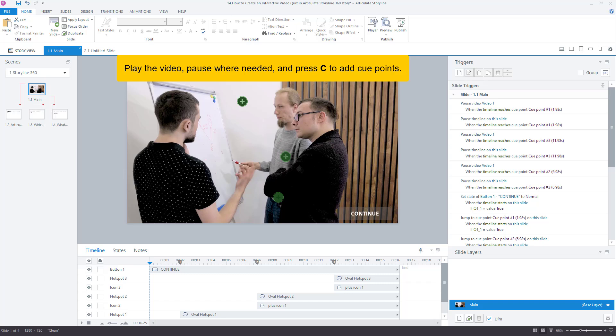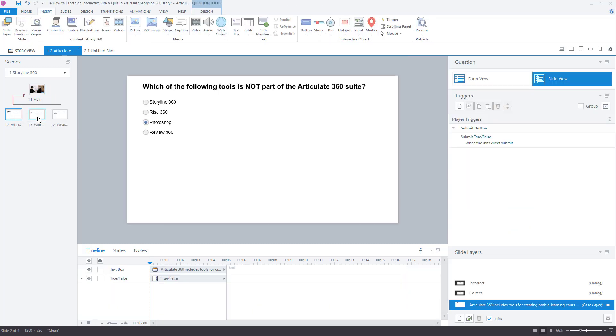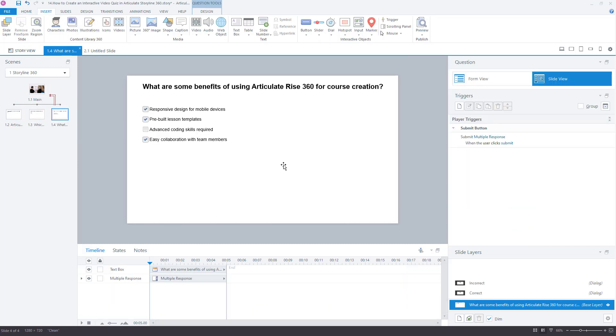Add a hotspot for each question on the timeline so that the learner can click and attempt the question. Now, add the question.